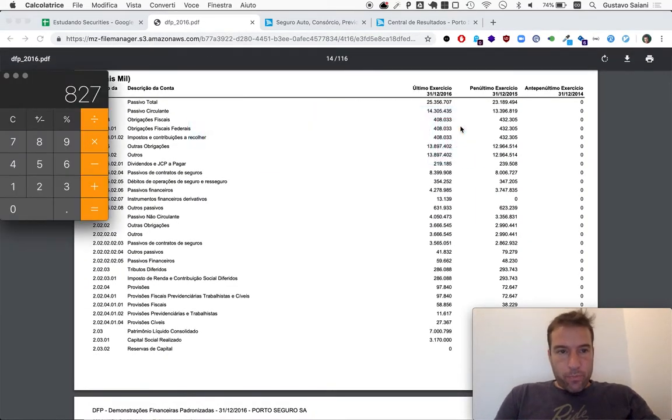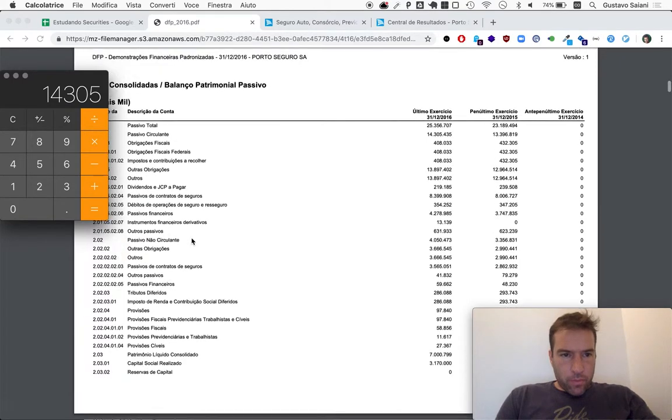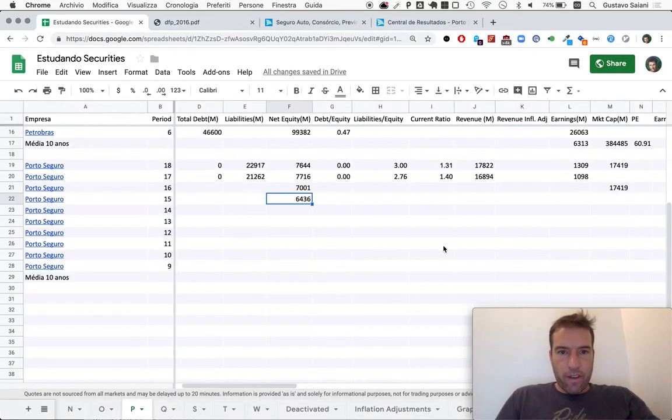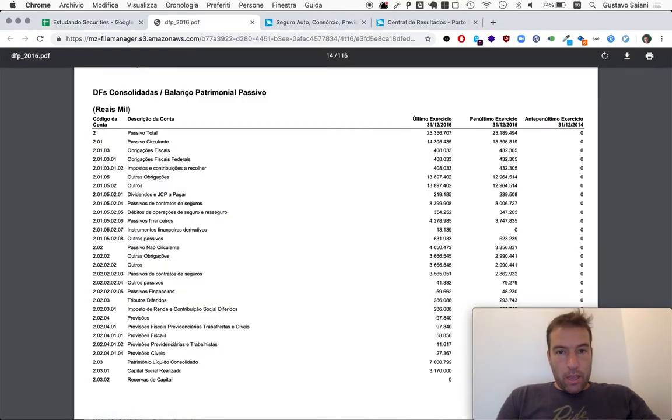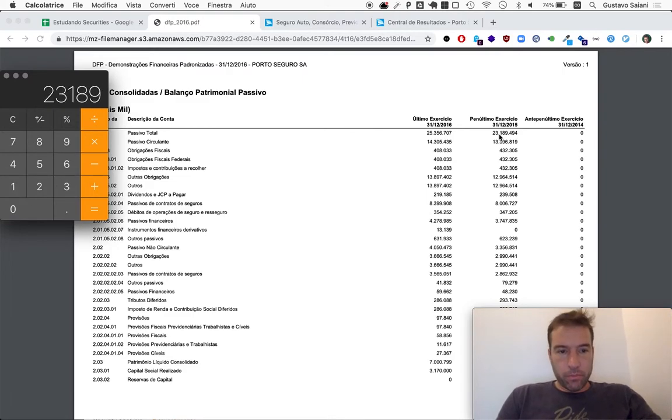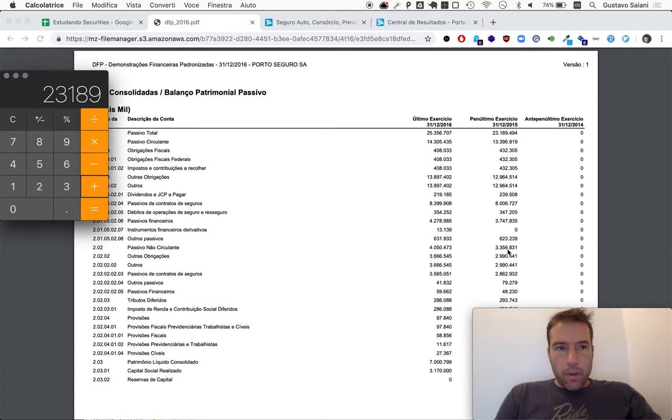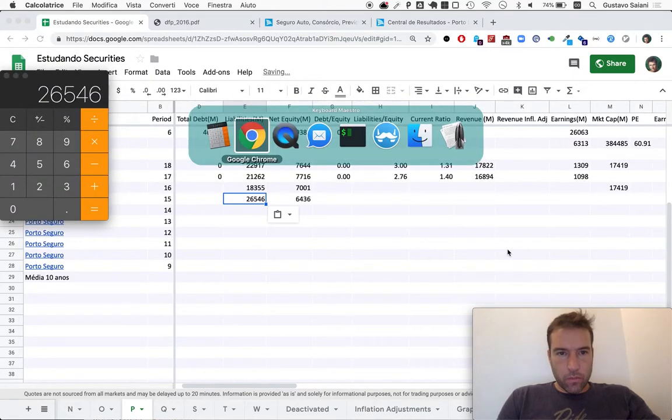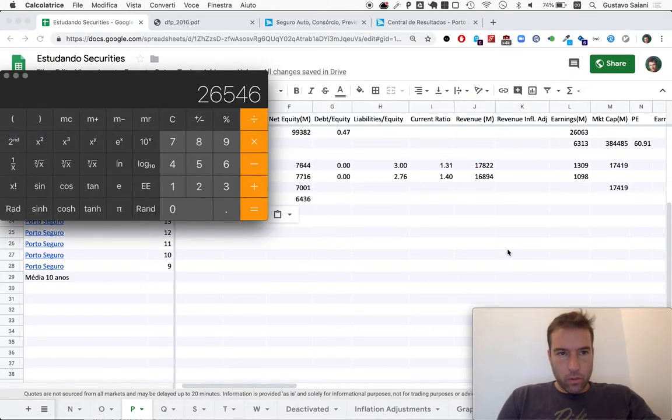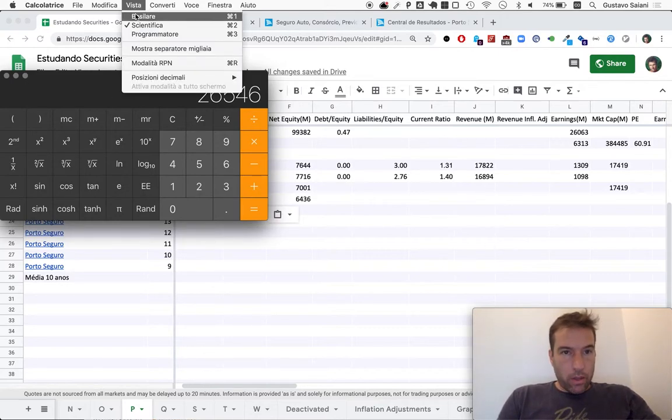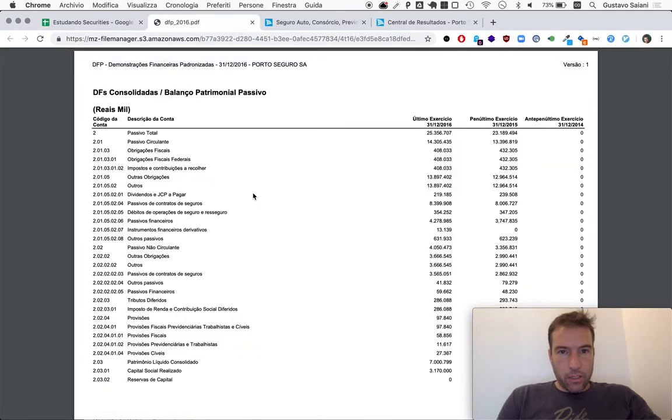All right, so now we take a look at liabilities. So current liabilities 14,305 plus 4,050, so 18,355. And for 2015, 23,189 plus 3,357. Oops, what did I do there? I don't know how I got, how I do that. Oh okay. Let me just, are these numbers particularly striking here? So let me make sure it's correct. Correct, no it's not, I made a mistake.